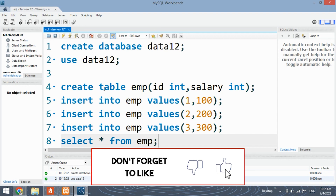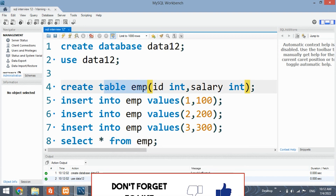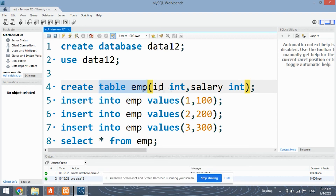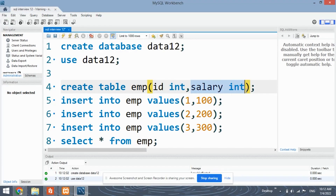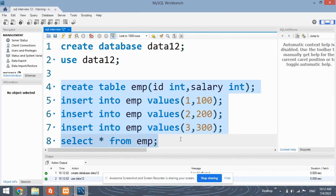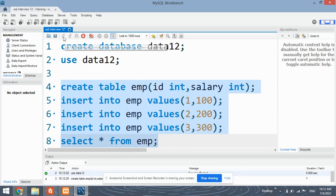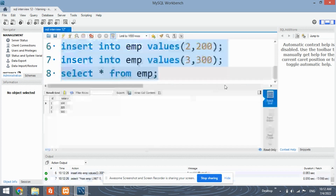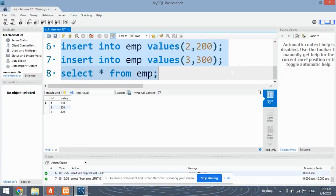This is the table employee, which has ID as integer and salary also as int. I've inserted these three records as given in the sample input. Select this and run — the table has been created.